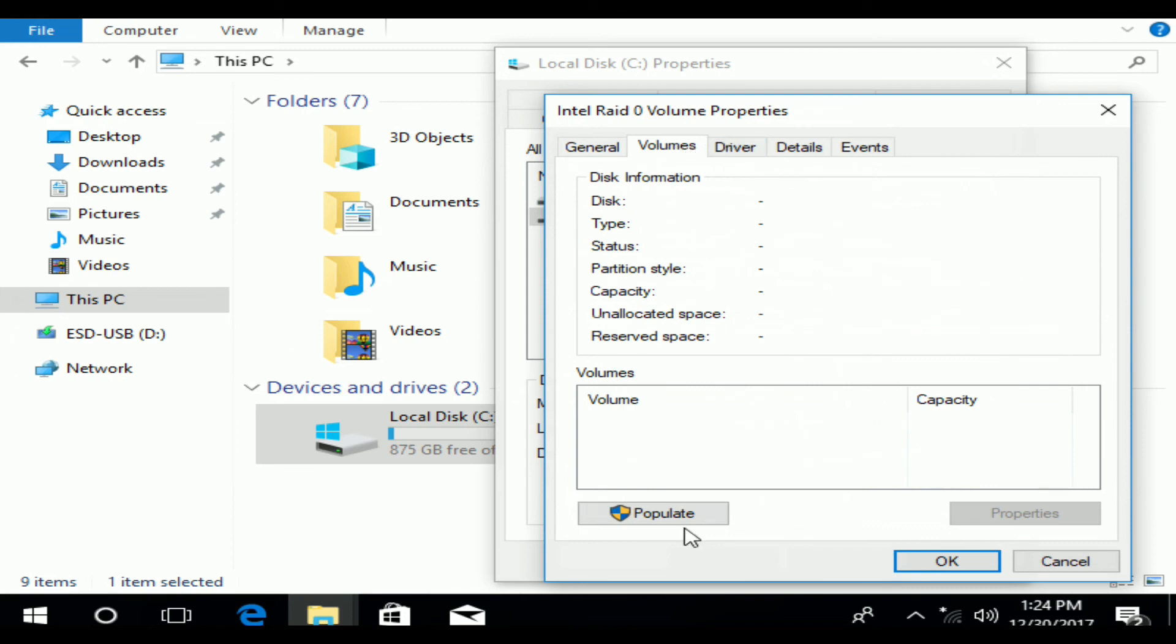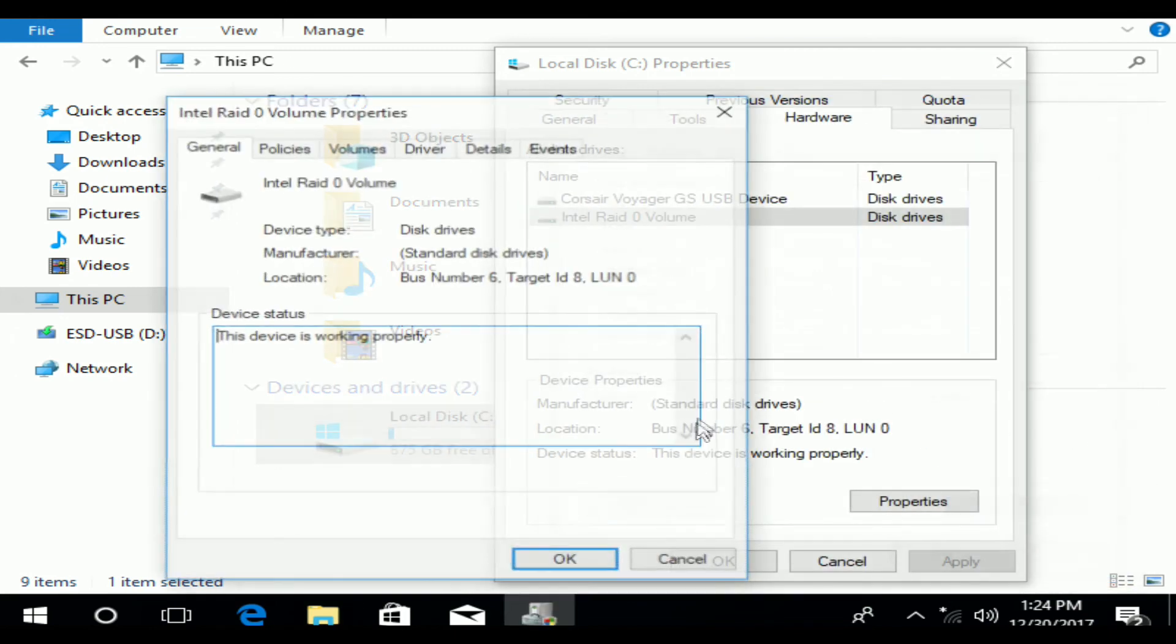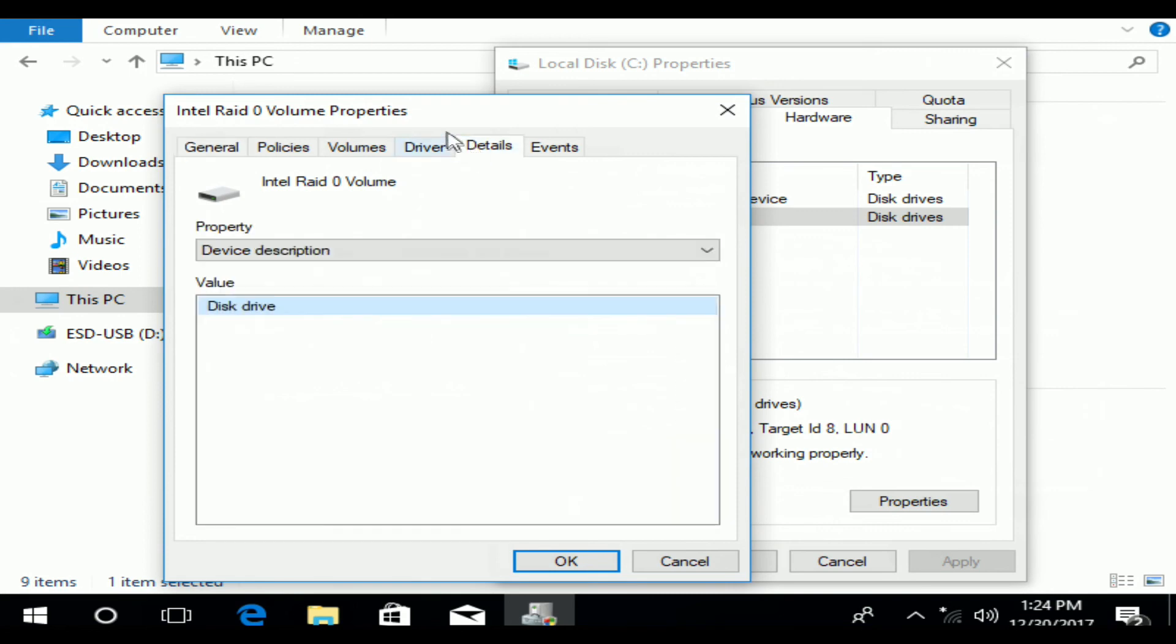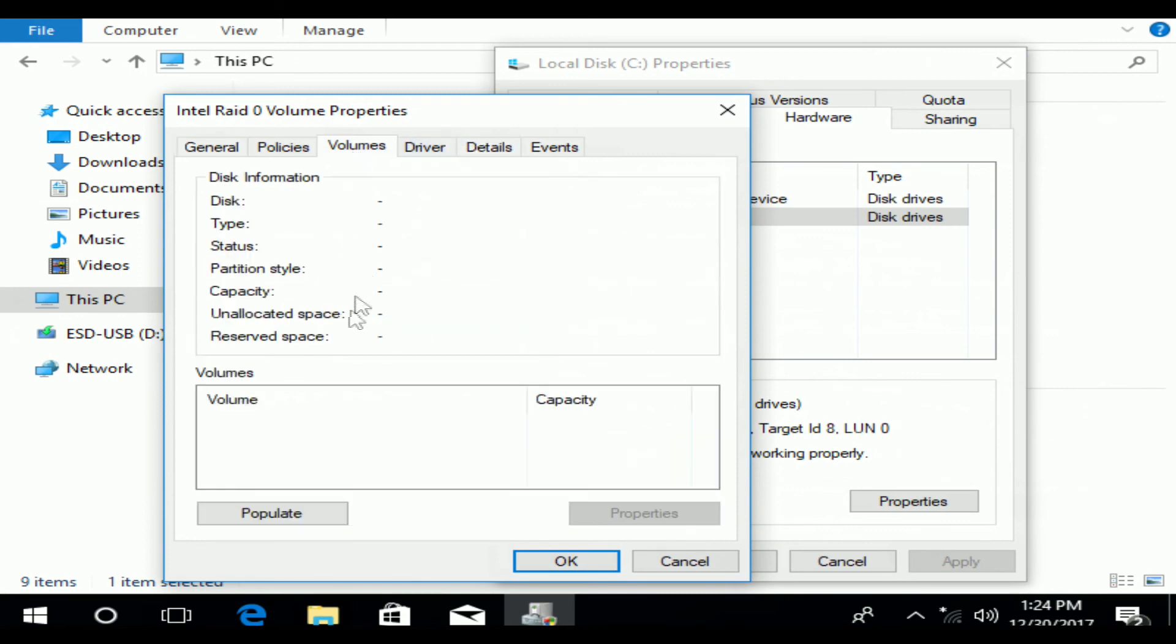You can also at this point install your toolkit from Intel. RST will be capable of being installed now. Well, you can't install it with a single disk. And then you can disable write back cache and do all the other cool stuff. But I just want to show you our RAID array showing fine.